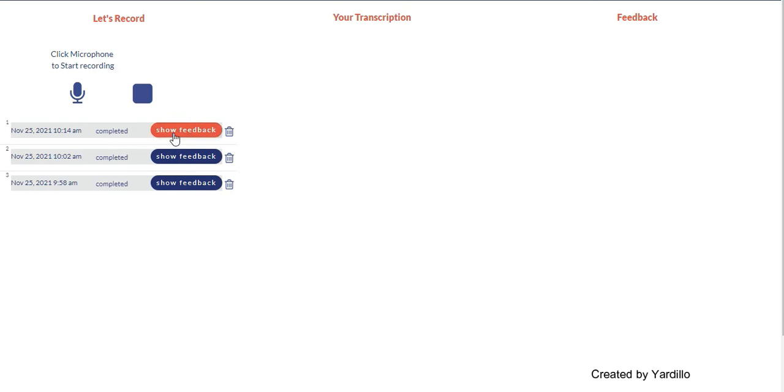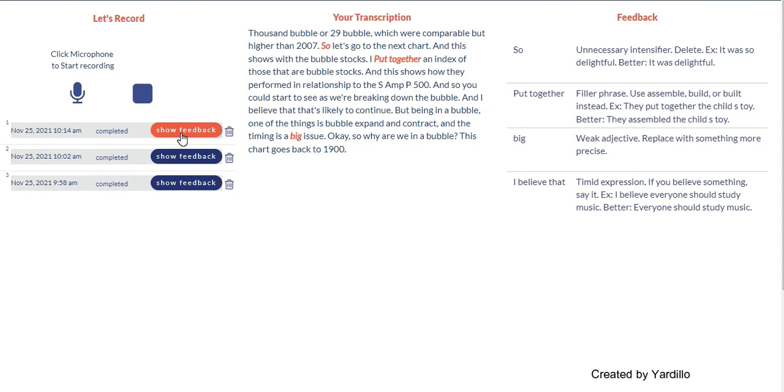So until then we don't see the show feedback button. So when it's completed you get your feedback, you click on it and there it is.